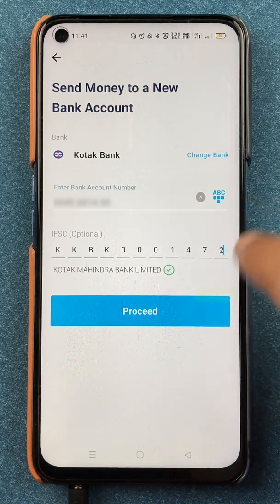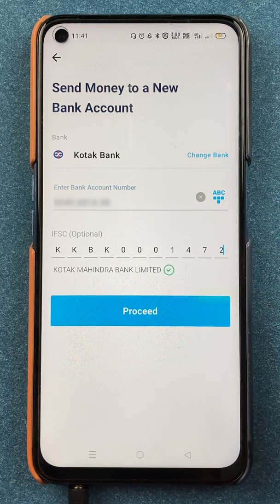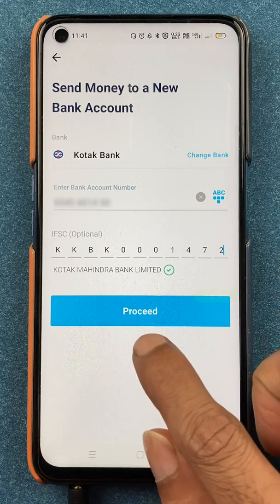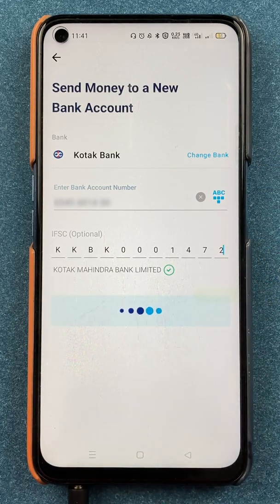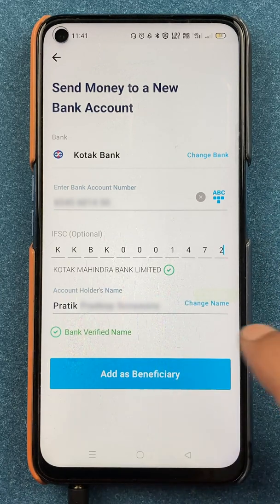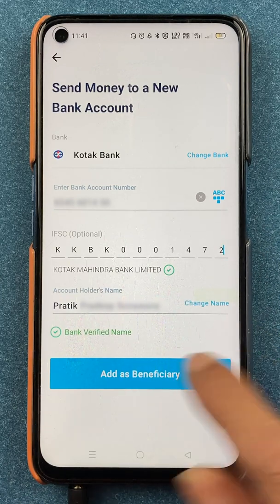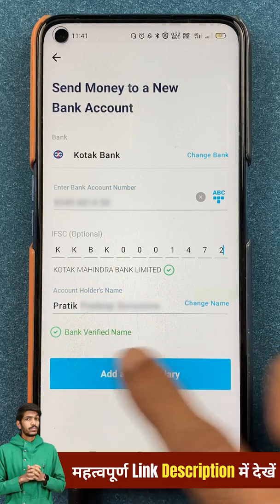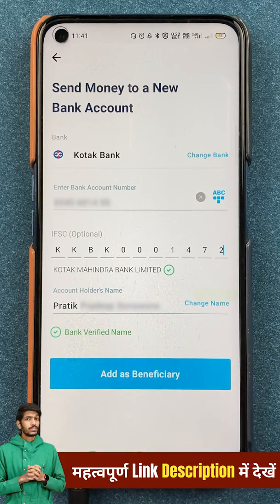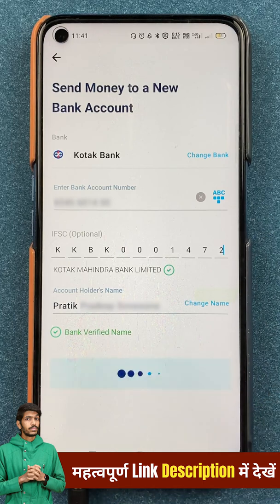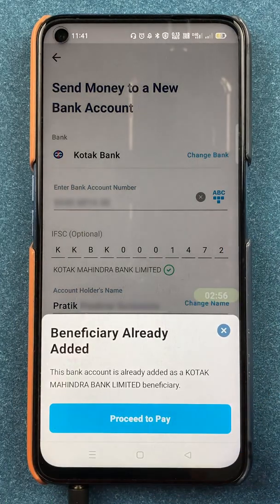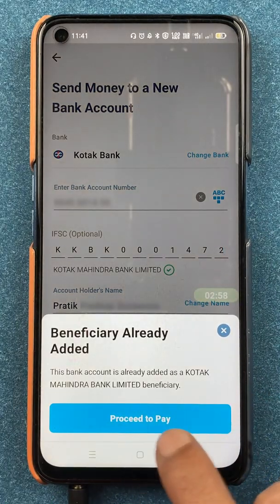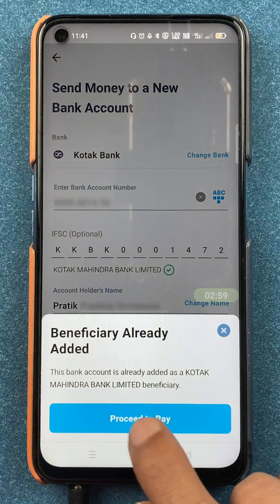I've entered the account number and the IFSC code, and once all details are filled you have to tap on Proceed. After clicking Proceed, it detects the account holder's name and verifies the account number and all the details. You can then click Add as Beneficiary, and on the next option select Proceed to Pay.